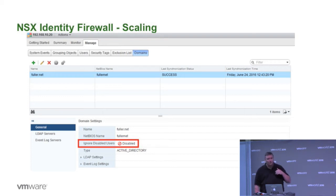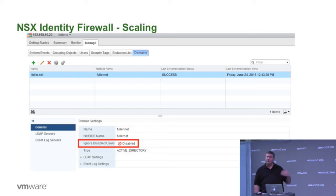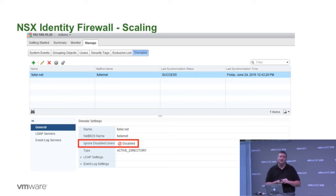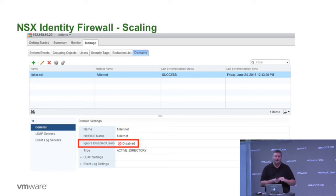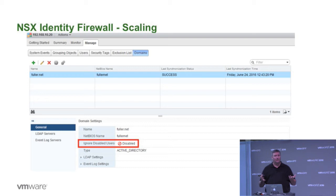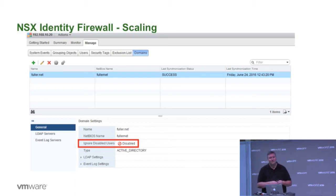When we shift gears and look at some of the scaling considerations, when you think about how customers use active directory, typically there might be hundreds of thousands of users, hundreds of thousands of groups, or tens of thousands. Nevertheless, the identity firewall isn't necessarily an unlimited scale component. So we've added some optimizations as of NSX 6.2.3.